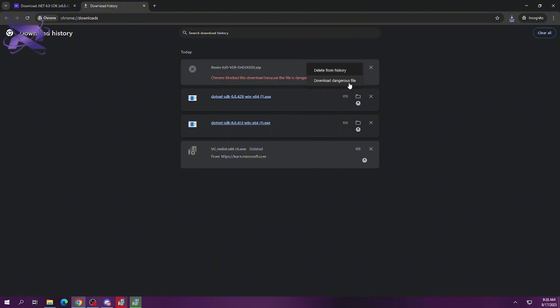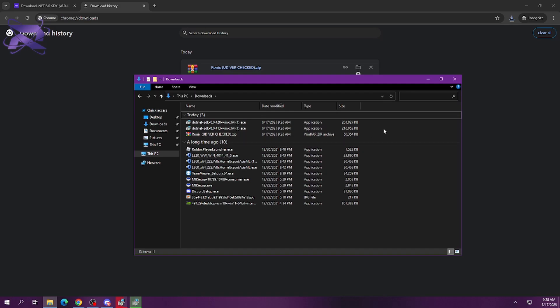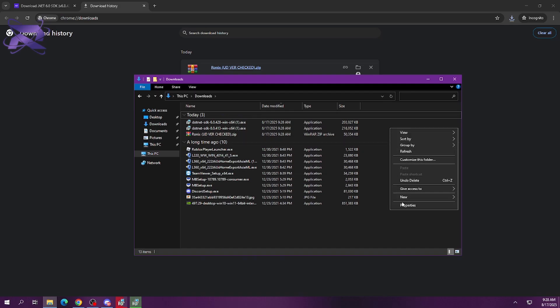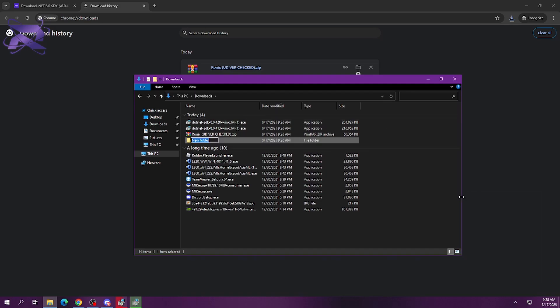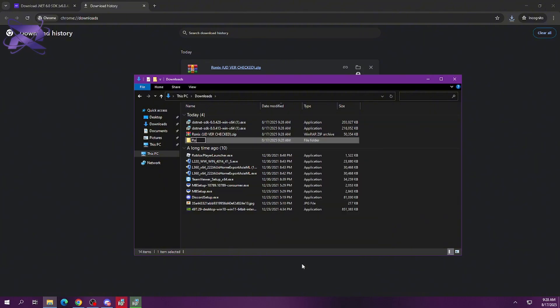Press the three dots and click 'Download dangerous file.' It is a false flag by Chrome — Ronix is not a virus nor a trojan. Make a folder named Ronix and extract the zip file there.